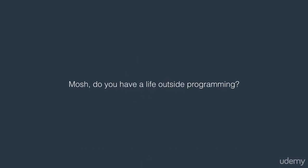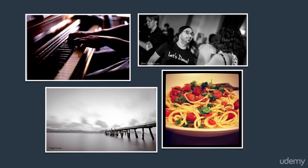Now you're wondering, Mosh, do you have a life outside programming? Of course I do. When I'm not programming, I'm playing jazz piano, doing Latin dancing, or photography, as well as cooking. I love cooking.